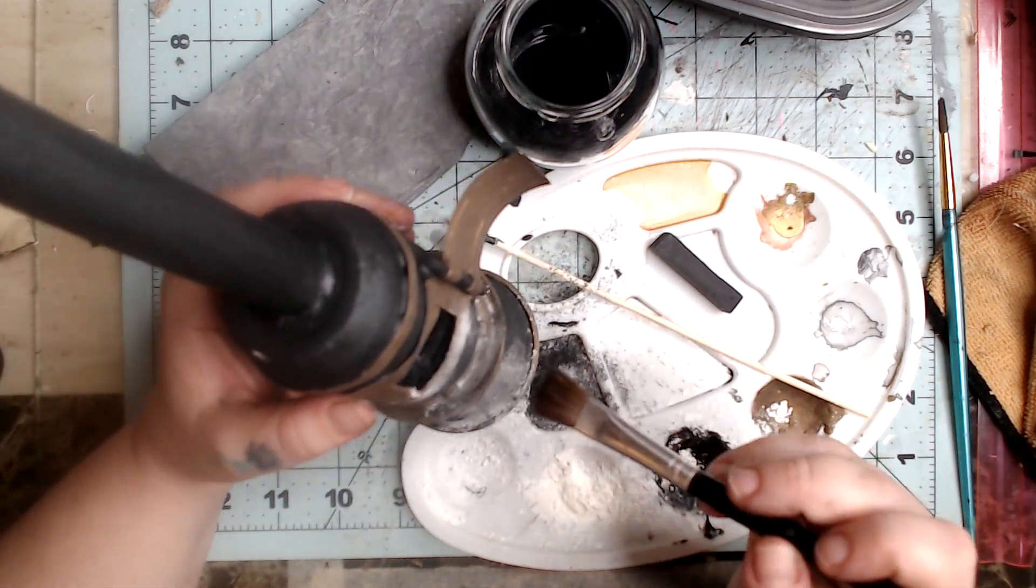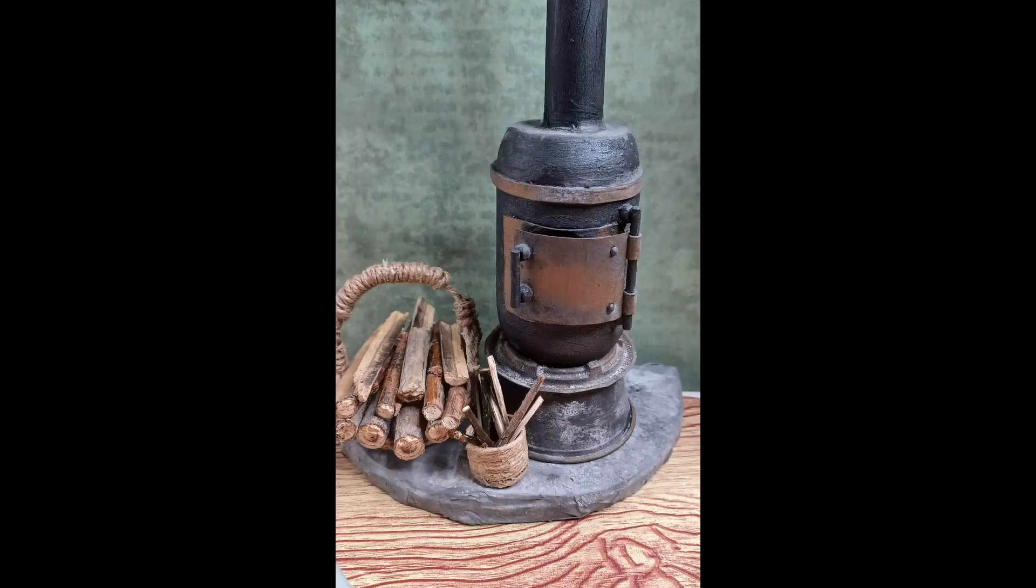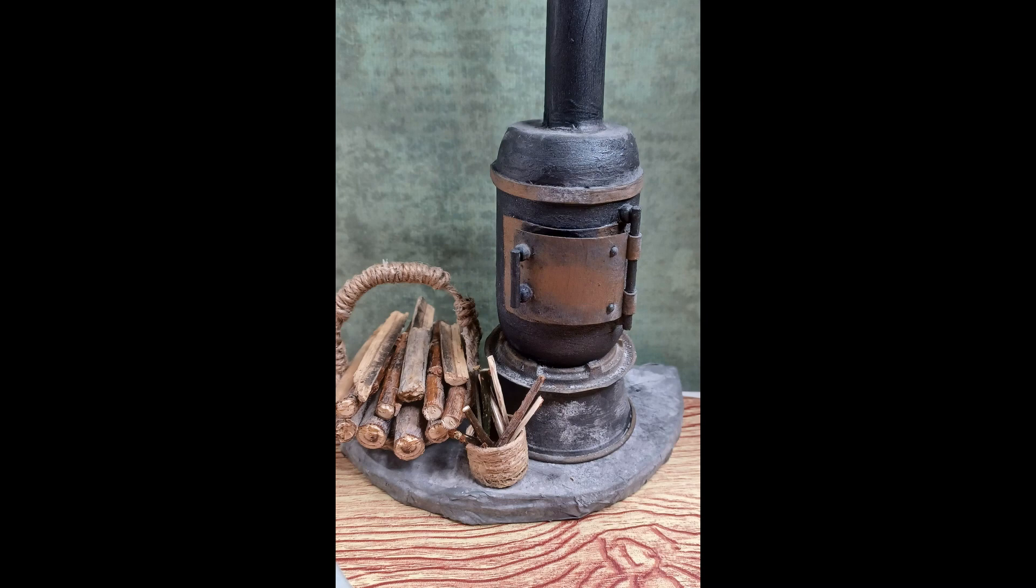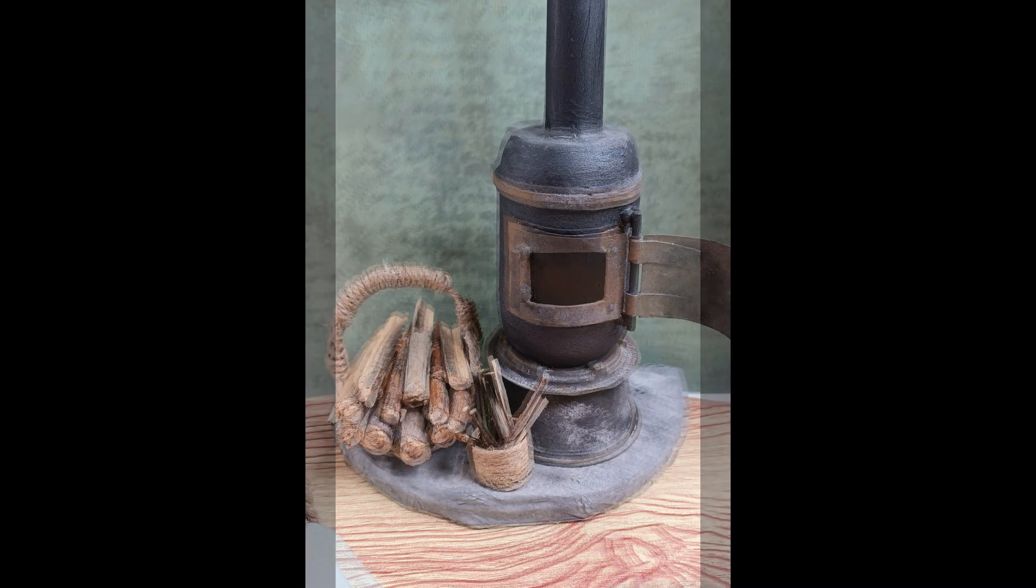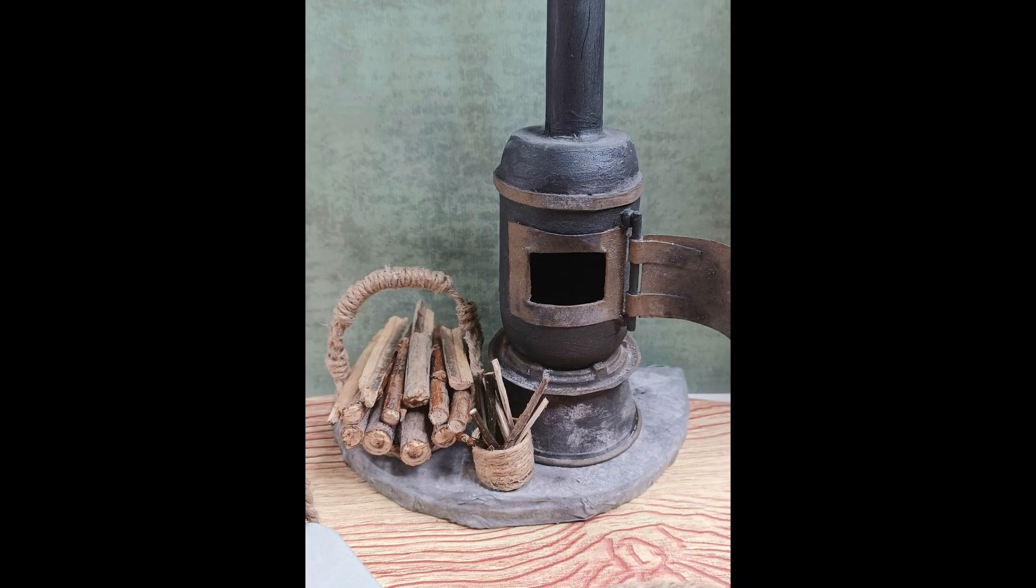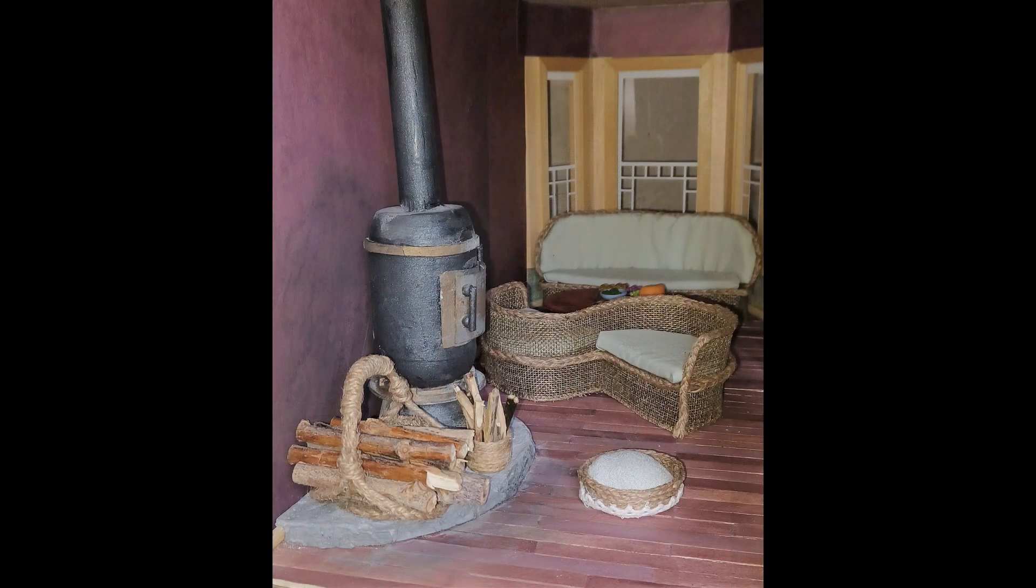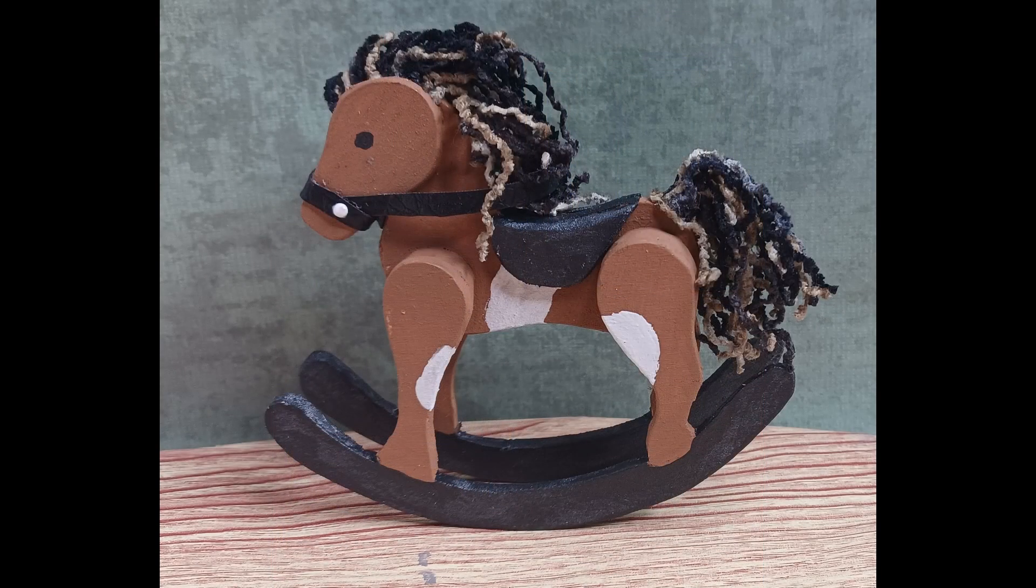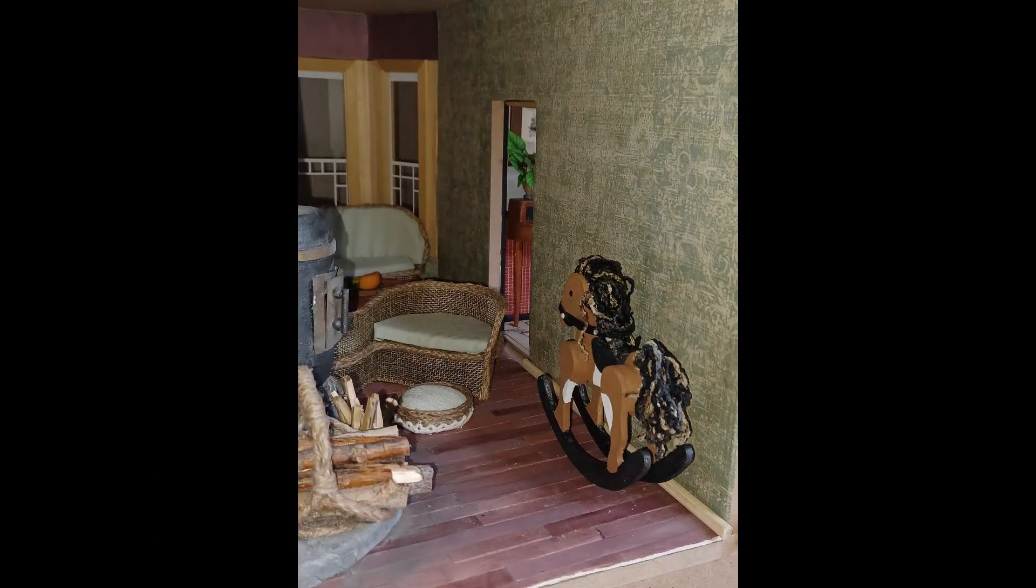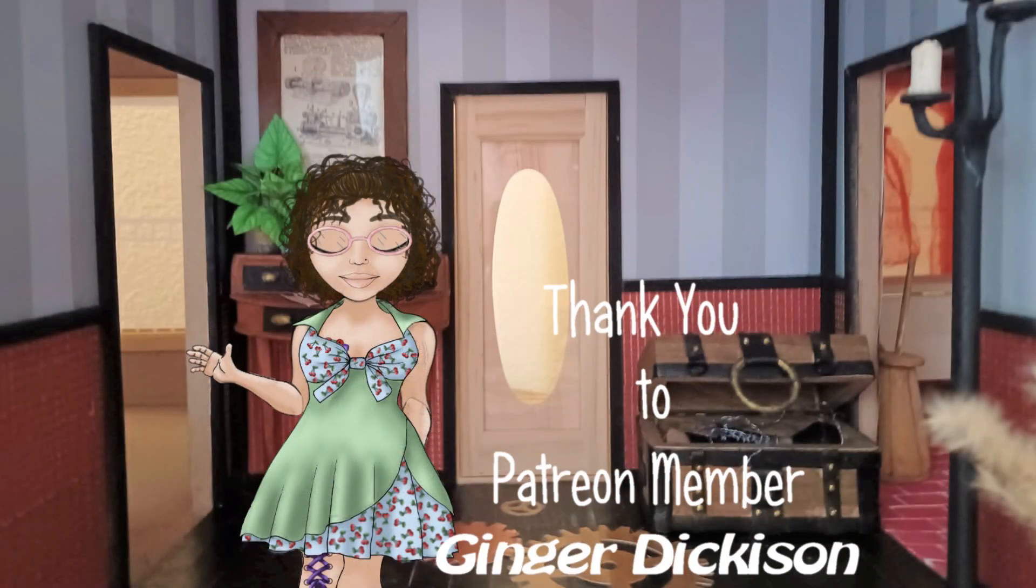After you're done dusting it, you can coat it with a coat of matte clear spray so it'll secure all that ash where it's supposed to be. If you've made it this far, thank you for being here. The next tutorial will be this cute little rocking horse. Please consider liking, sharing, and subscribing as it helps me out a lot. And I'll see you next time.